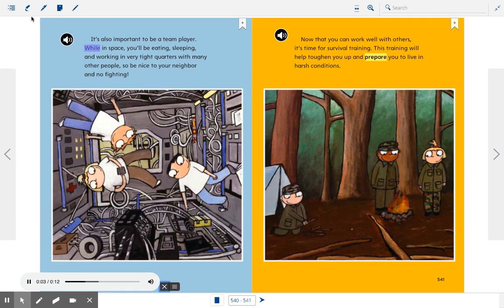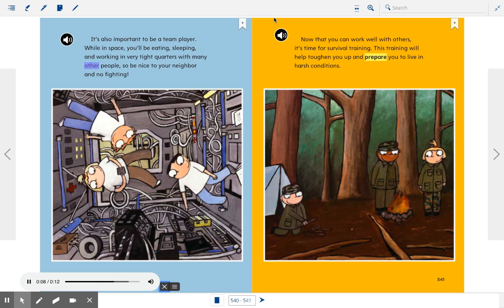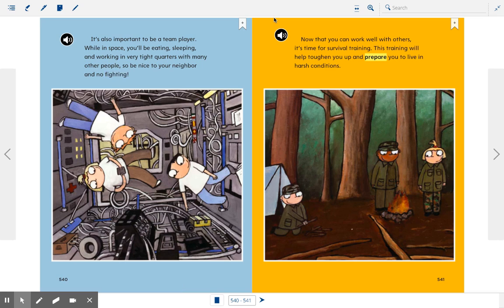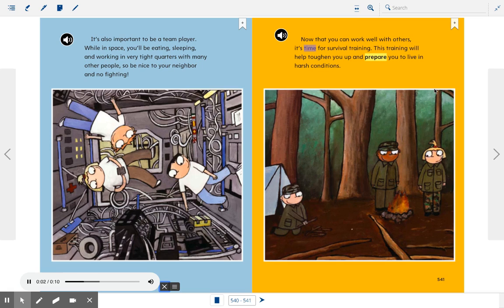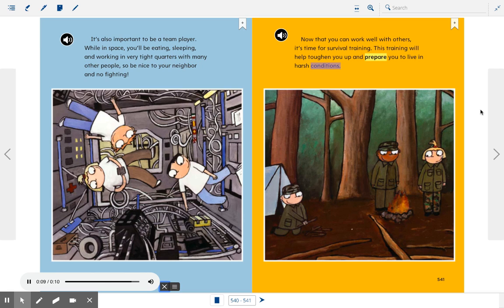It's also important to be a team player. While in space, you'll be eating, sleeping, and working in very tight quarters with many other people, so be nice to your neighbor and no fighting. Now that you can work well with others, it's time for survival training. This training will help toughen you up and prepare you to live in harsh conditions.